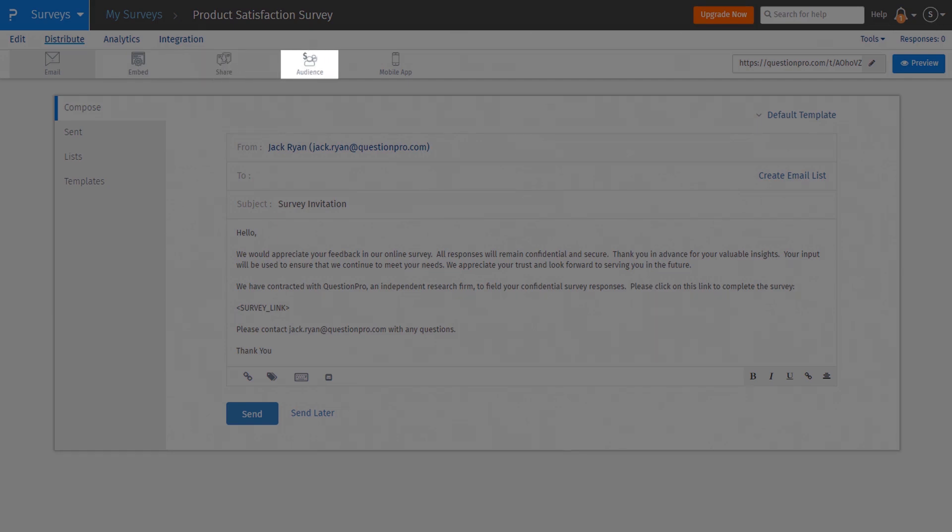Expert Services is now Audience. Here you can buy respondents for your surveys. Mobile tab, which was earlier a primary navigation menu, is now moved under Distribute as a secondary navigation menu.